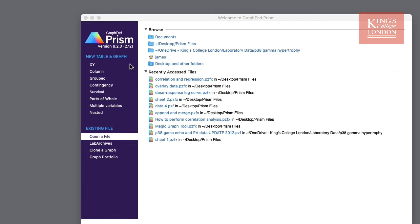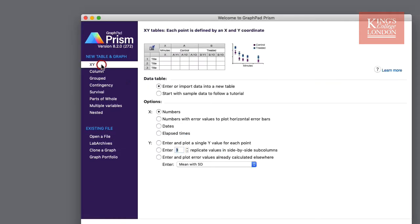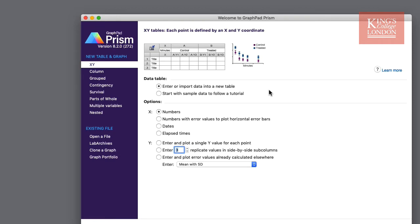When selecting any one of these, we'll select XY, you'll be presented with a window in which you can choose options for your data table and data input. A useful Prism feature is that at the top of this page you can both see an example of the data table and a graph shown. Underneath this you have a choice whether you are going to enter or import your own data or start with sample data to follow a tutorial.